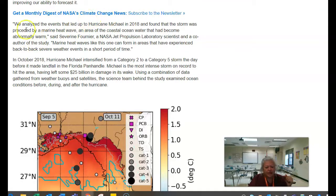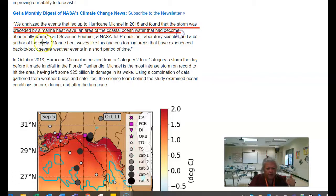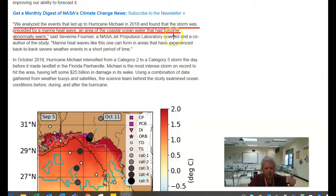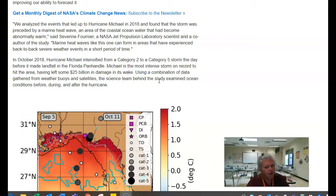This right here is more information — a direct quote that you can paraphrase if you wanted to use it or not. I'll read it to you after I underline it: 'We analyzed the events that led up to Hurricane Michael in 2018 and found that the storm was preceded by a marine heat wave — an area of the coastal ocean water that had become abnormally warm.' That's the information I just underlined. This is information quoted from somebody else, not the author — remember that Esprit Smith person, the author at the beginning.